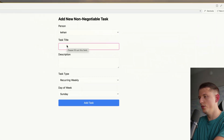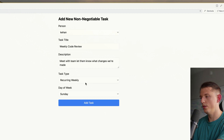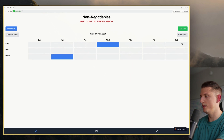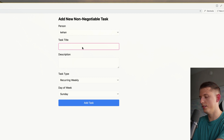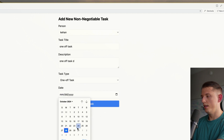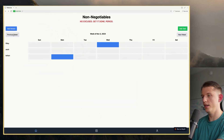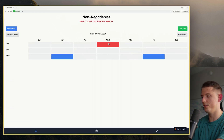Let's say Kihan needs a weekly code review. The description is 'meet with team, let them know what changes were made.' We're going to recur this as a weekly task on Monday morning. Add this task. Right there. If we go to the next week, you can see the recurring tasks are still there. Let's try adding a Kihan one-off task. We're going to call this 'one-off task description, one-off task' on this day. Add task. So now it shouldn't be on the next week. That's pretty solid.